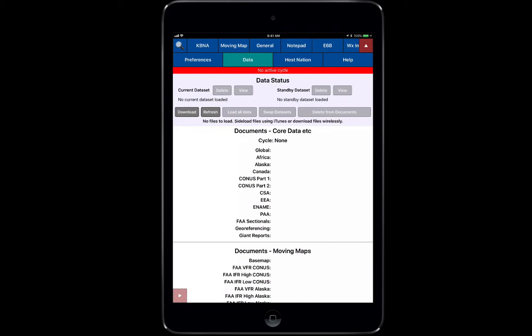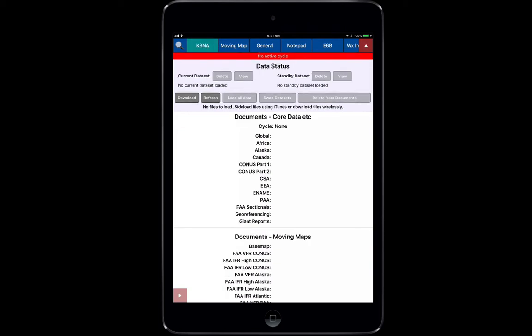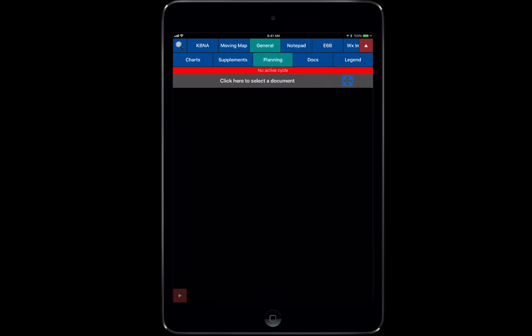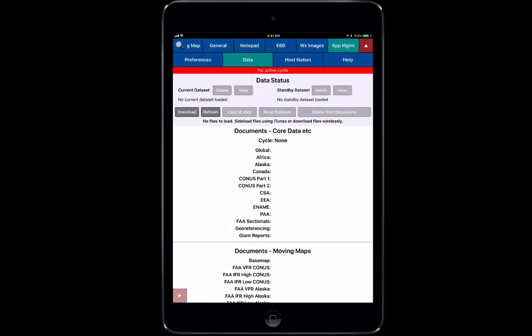If you've already seen the general overview video, this is where we're going to input all of our data. We're going to download it and adjust it based on which data set we need to use. You'll notice right at the top you see no active cycle in red. This is a great indication you can see from any portion in the application that you have no active cycle.